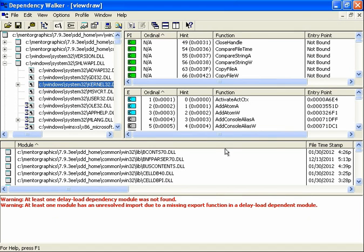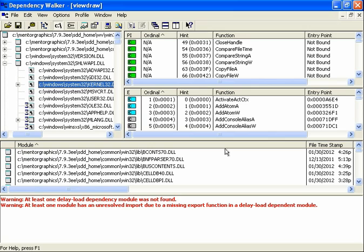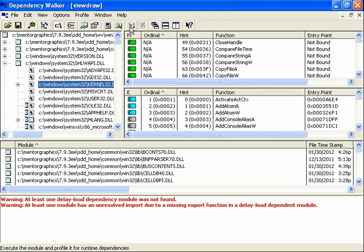And that will conclude step one. Now step two is to actually profile or run the executable from inside dependency walker to gather even more information about some of the dynamically loaded DLLs. And that can be even more revealing when troubleshooting some of the really tricky problems. So to do that we want to click into the icon up here that says start profiling. It's a piece of paper with a down arrow.